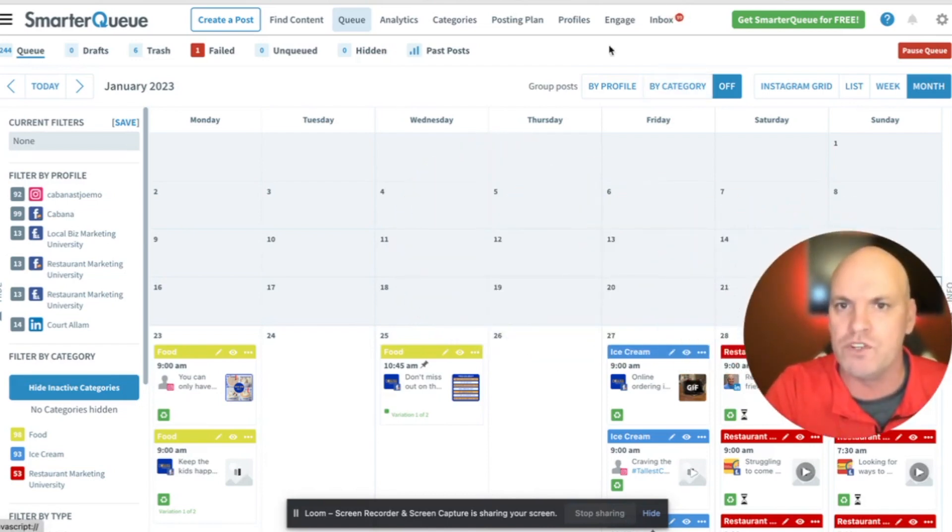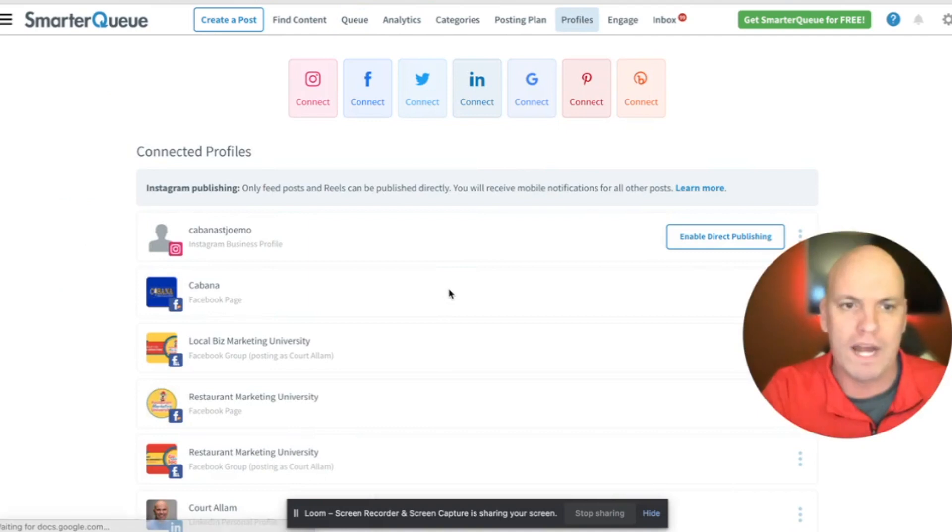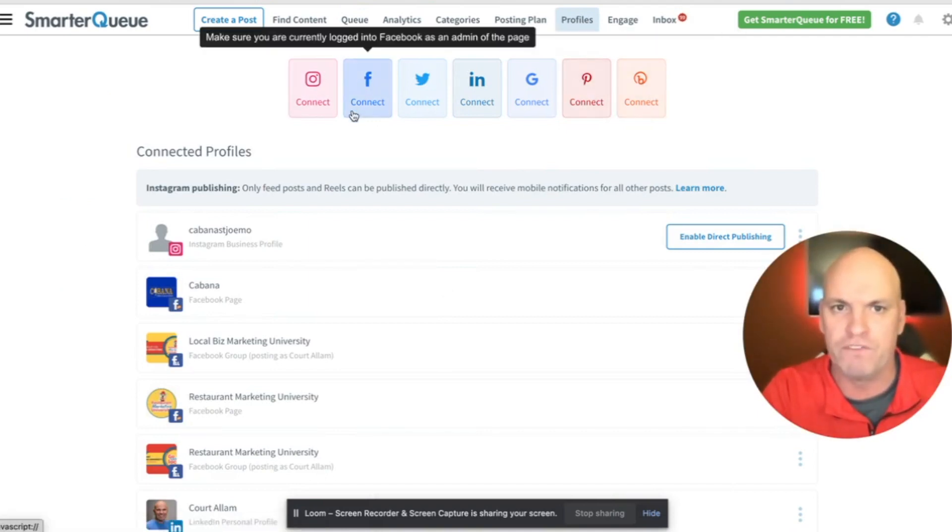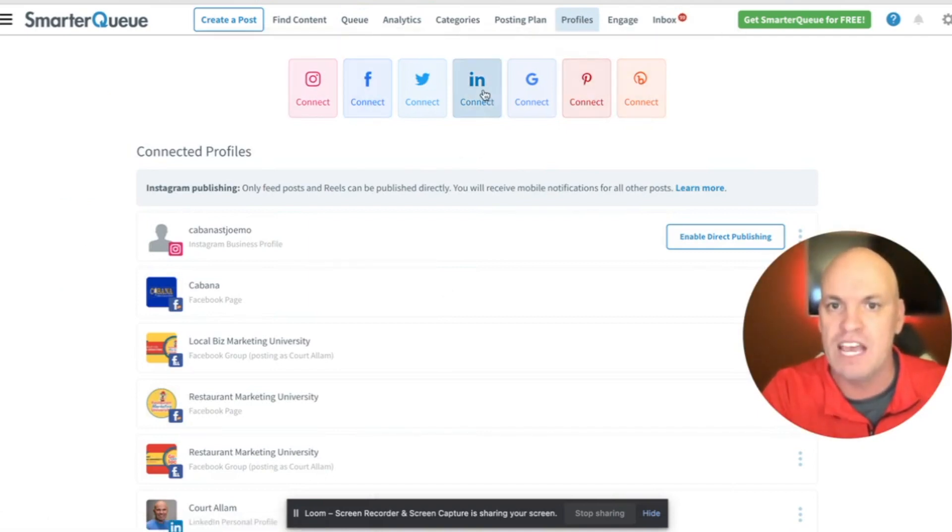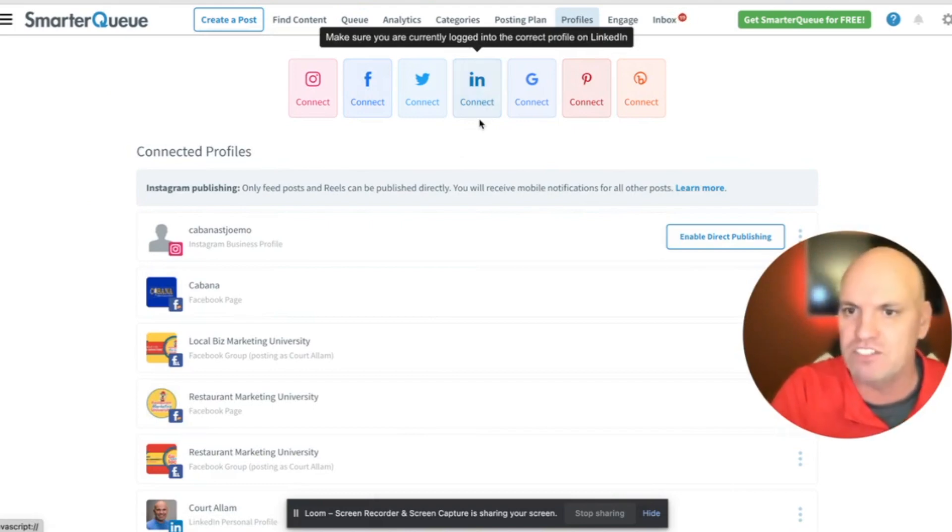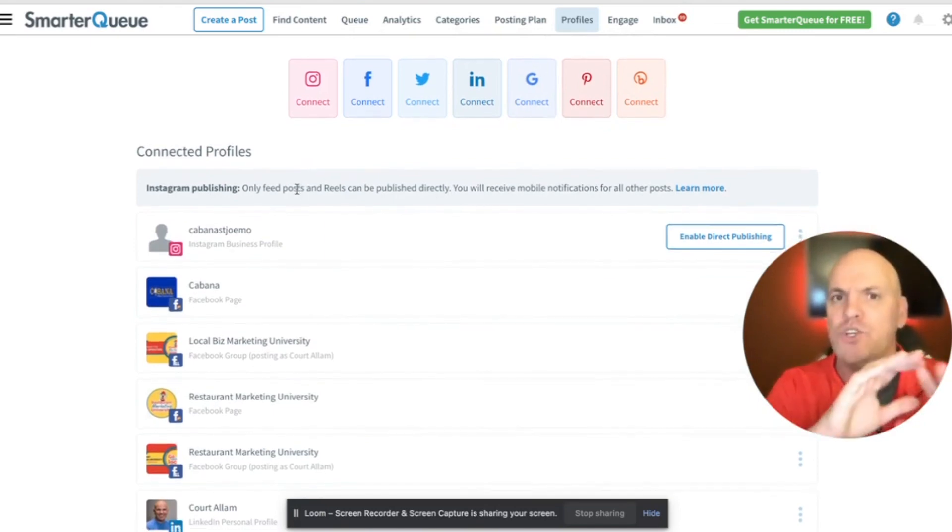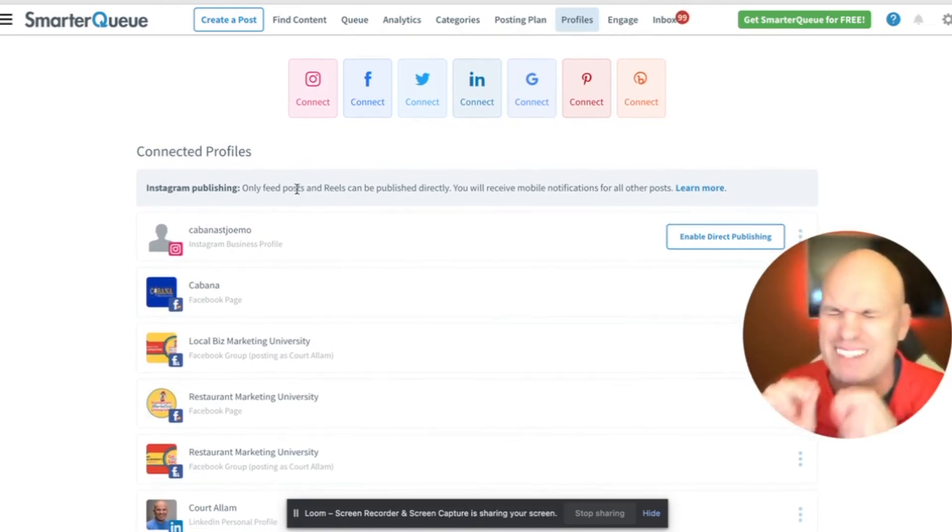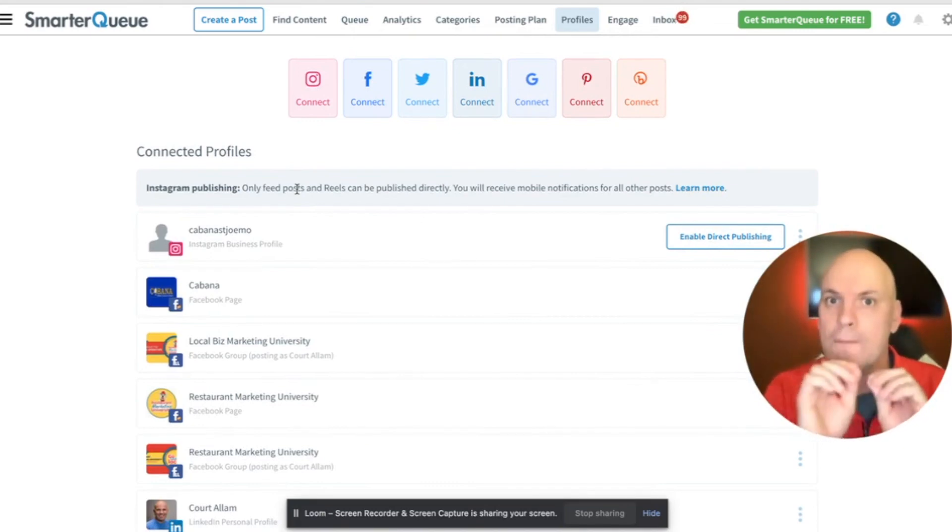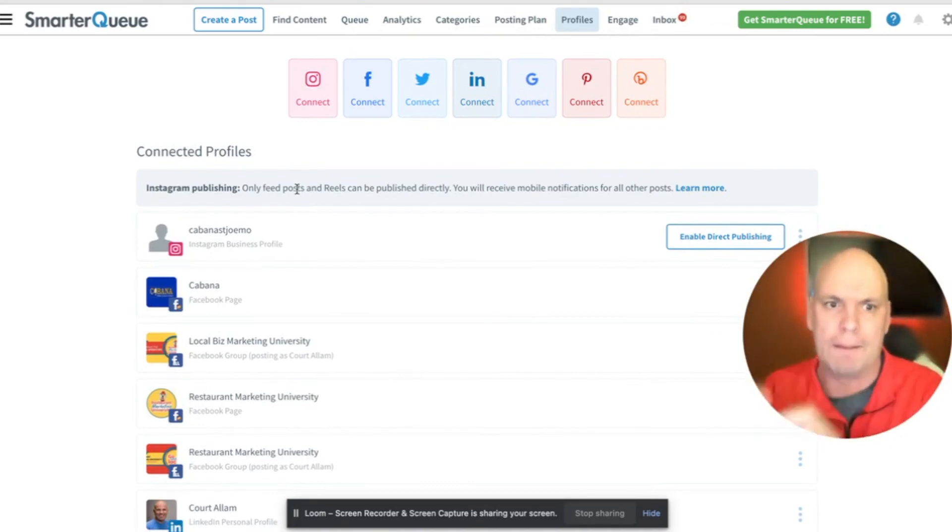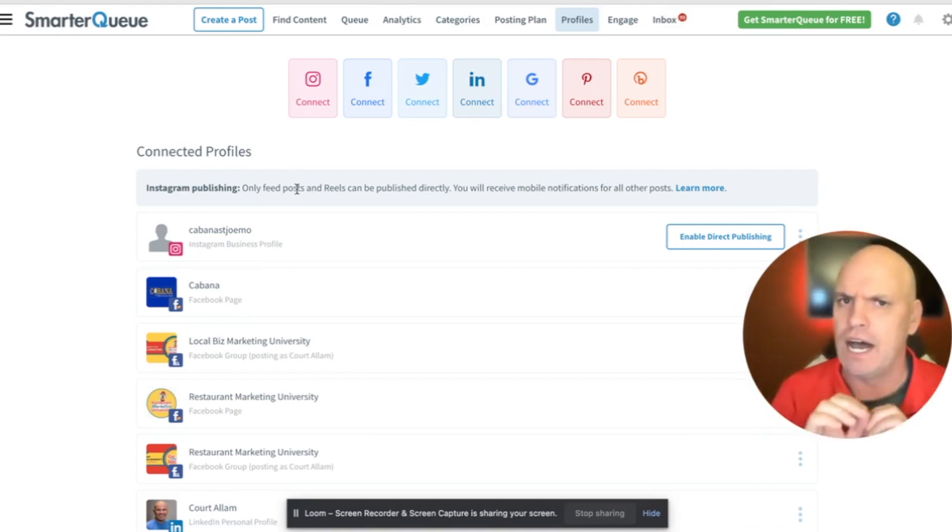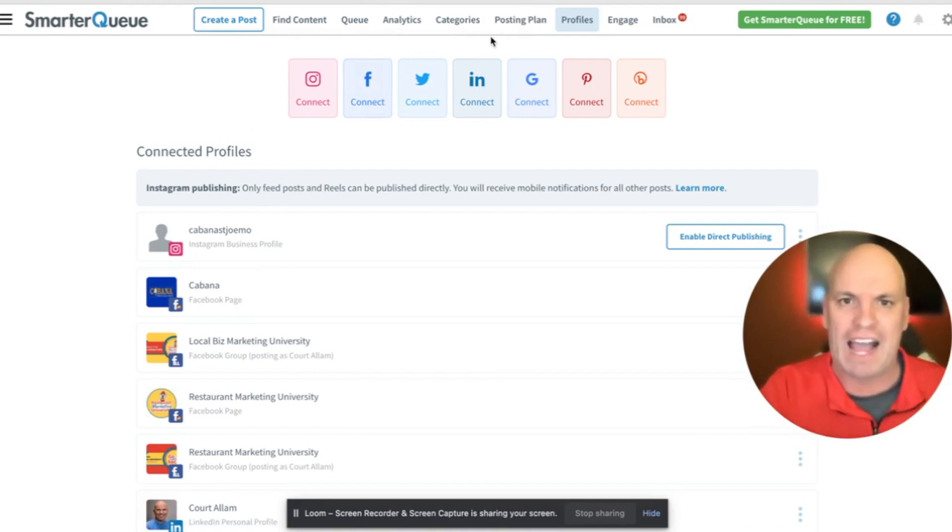First, what you do is you go and connect your profiles. So what it is, is it can use all these different types of profiles, including Facebook groups, LinkedIn, company pages and profile pages, and more. And you pay based on how many profiles. I believe there's a freemium version. I pay $19 per client and it gets me, I believe 10 profiles that I can connect, but it's very affordable. I highly recommend it.